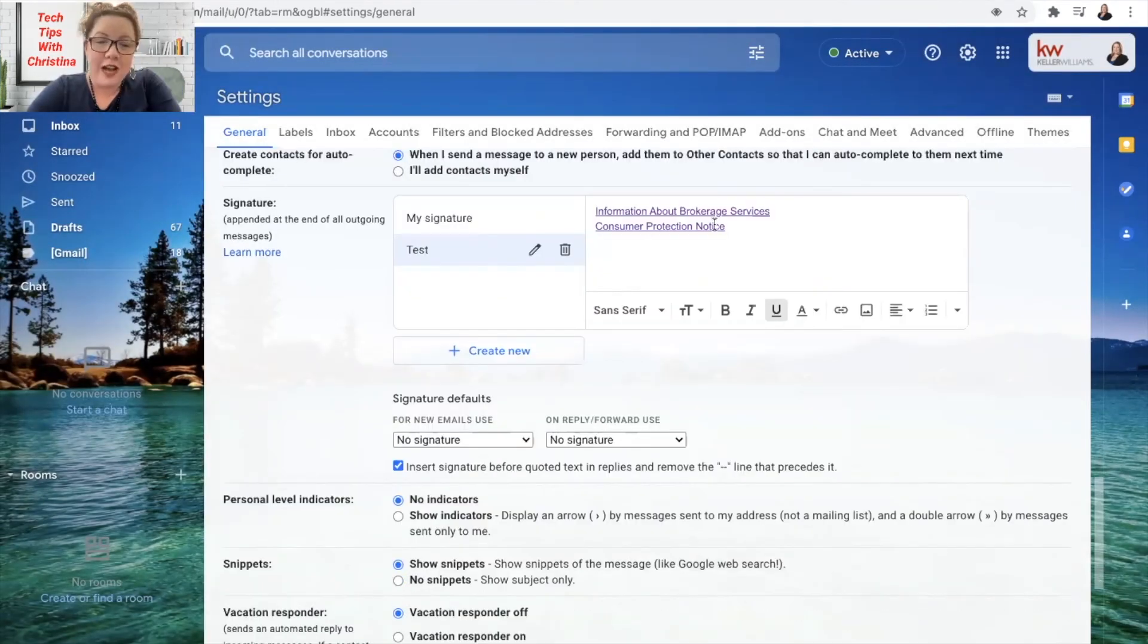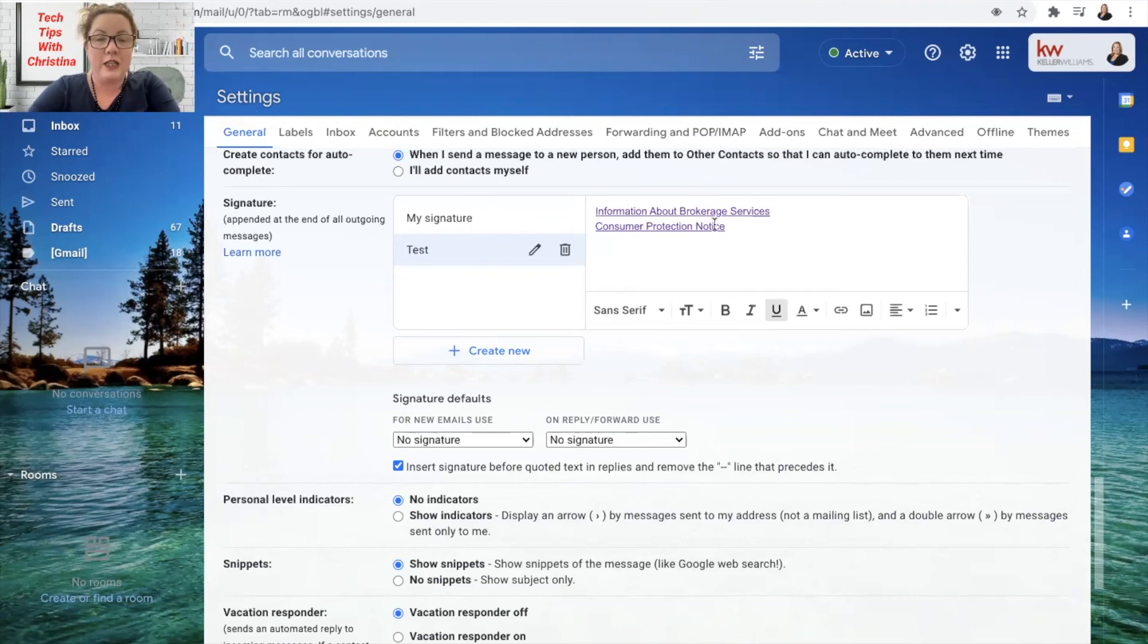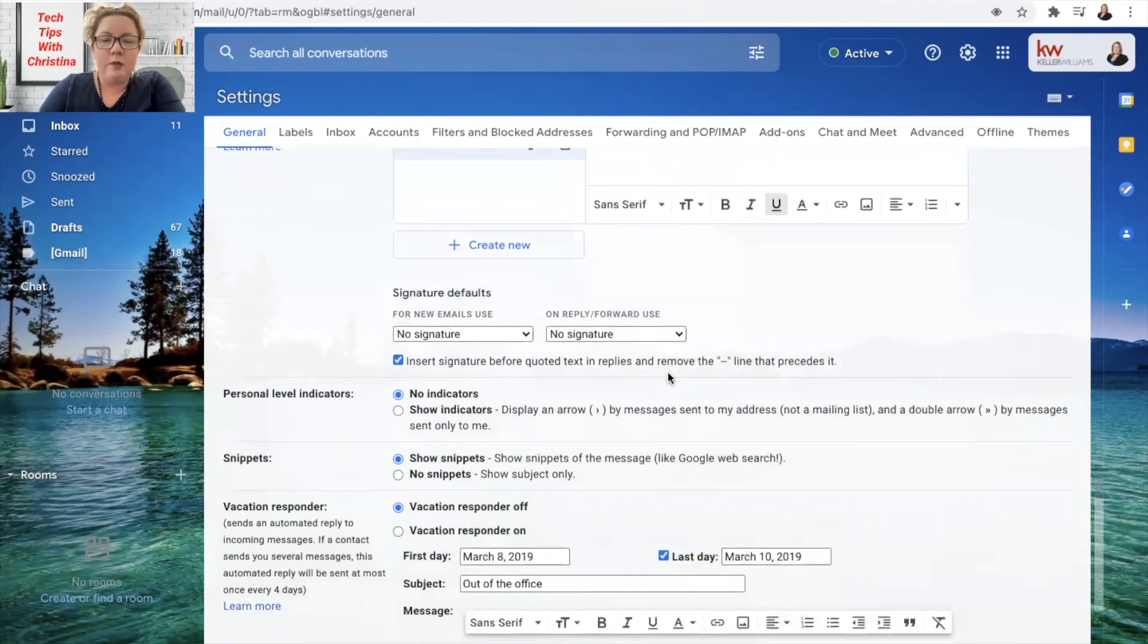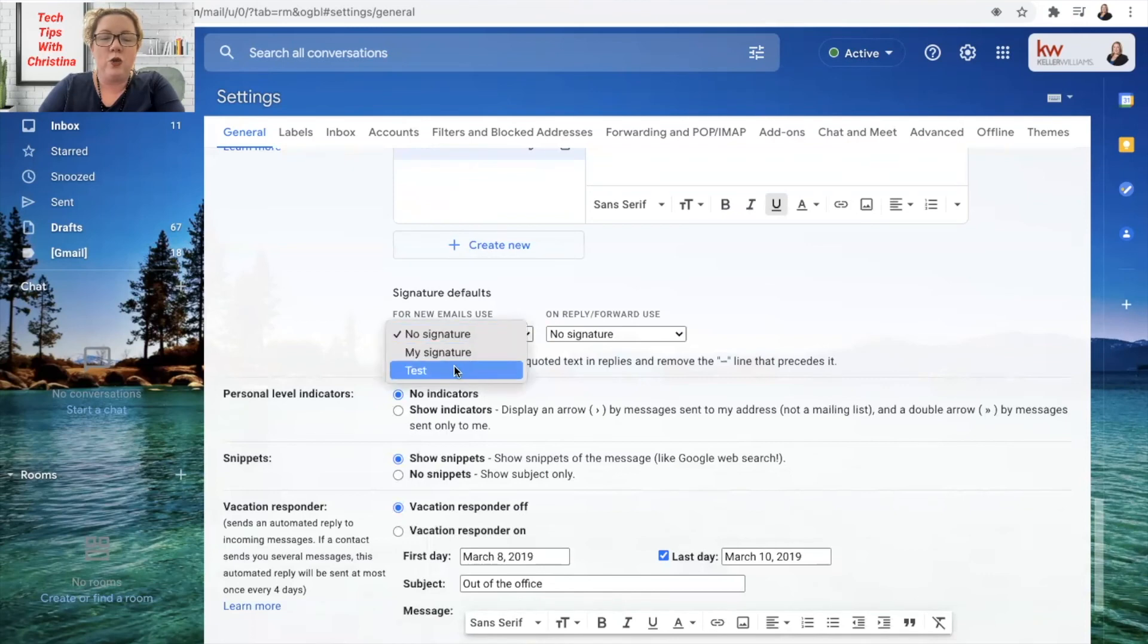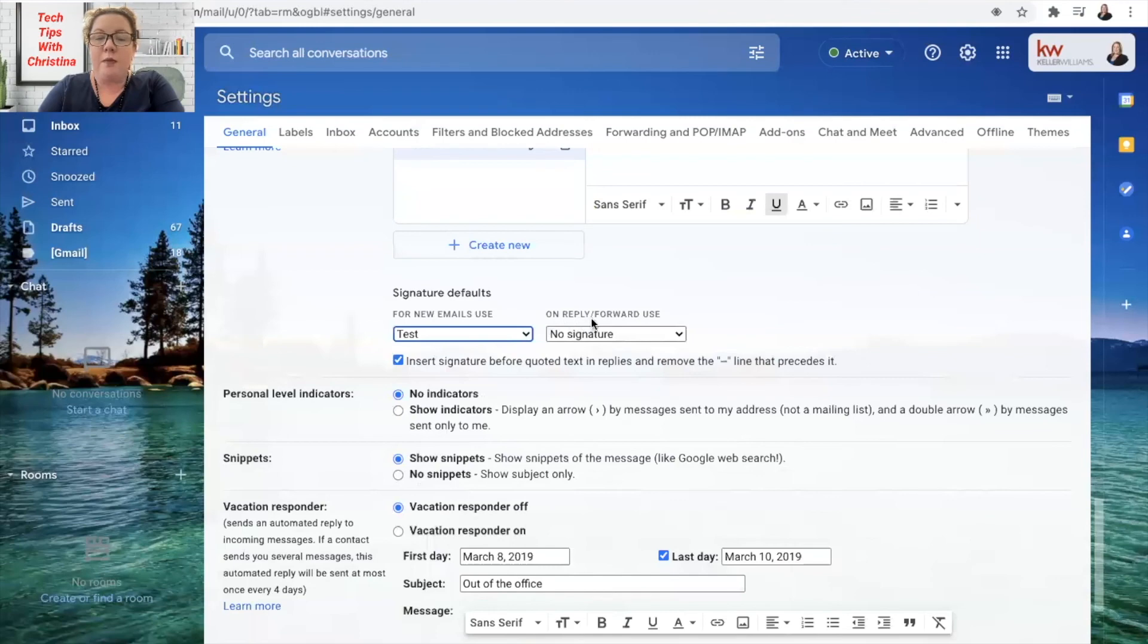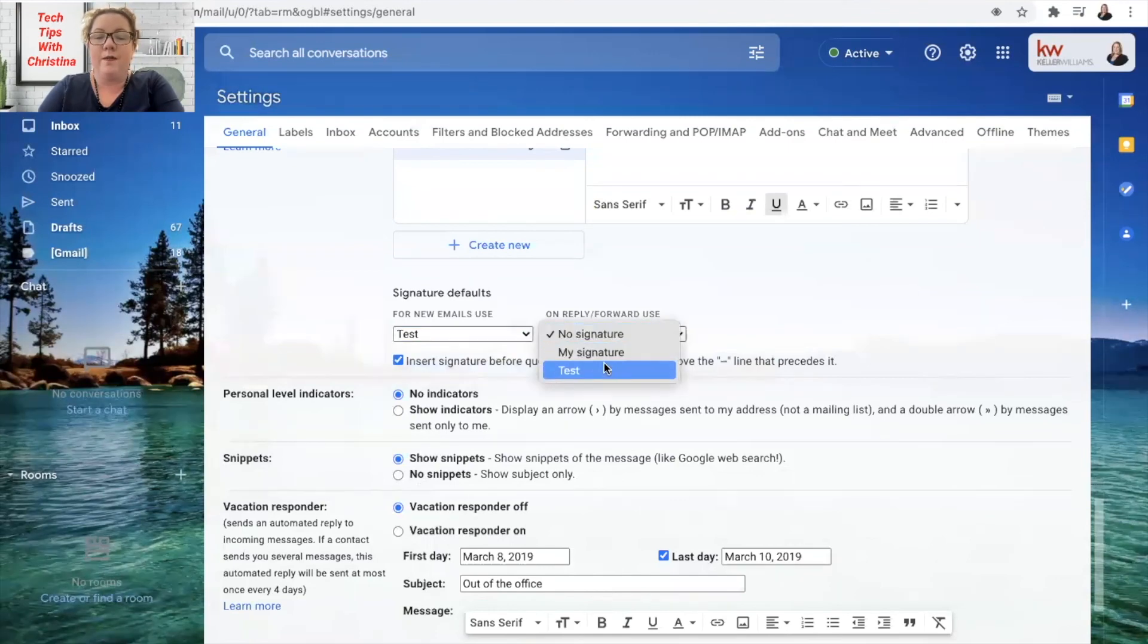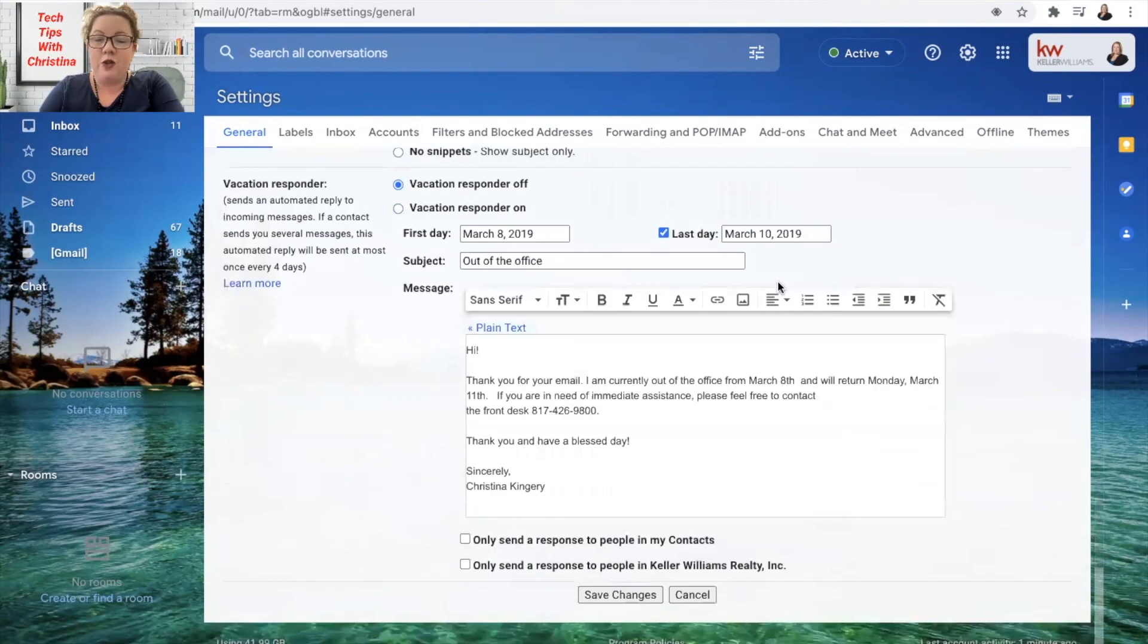Make sure after you have added your information about brokerage services and your consumer protection notice to your email signature before you save it, scroll down just a little bit and you'll see signature defaults right underneath here for new emails. Use change that to the signature that you just created and on replies and forwards same thing, add your signature there and after you have done that you can scroll down here and click save changes.